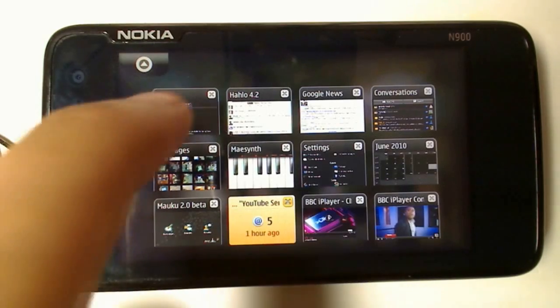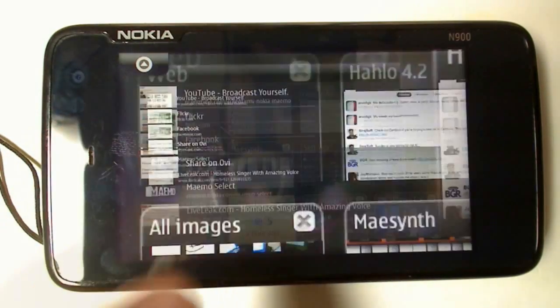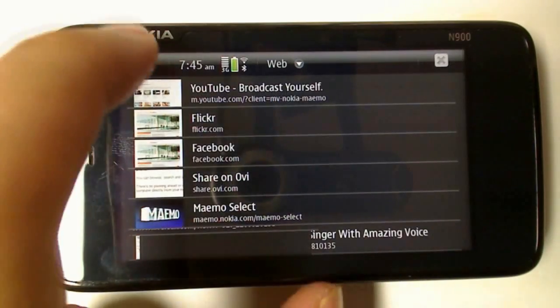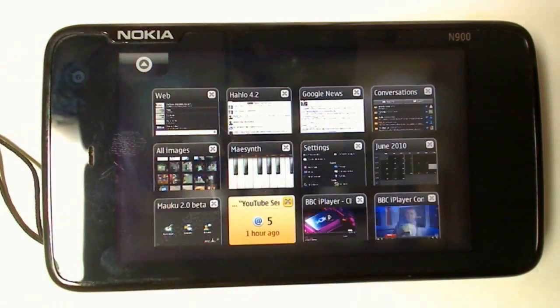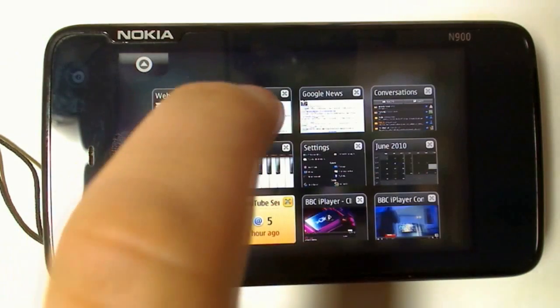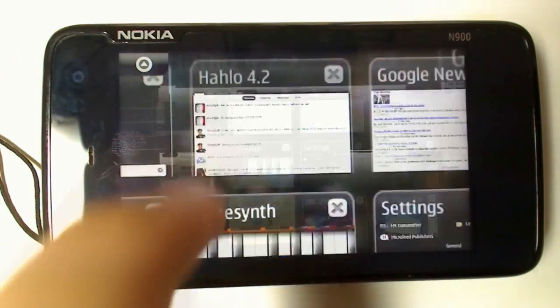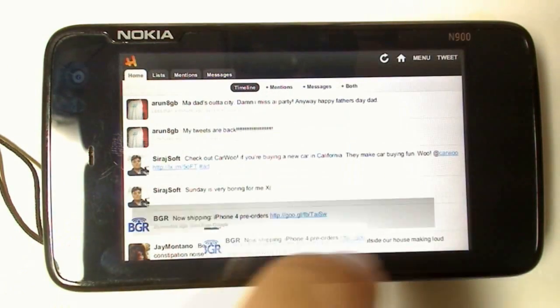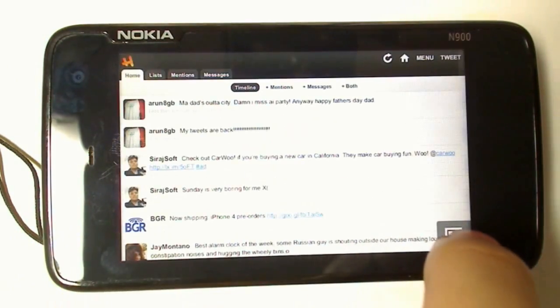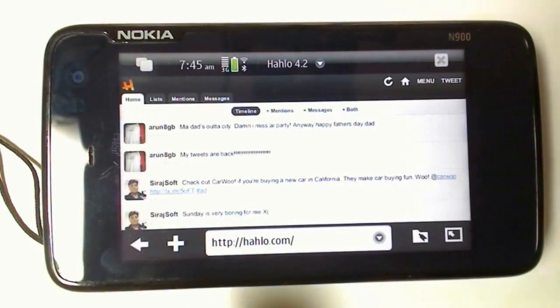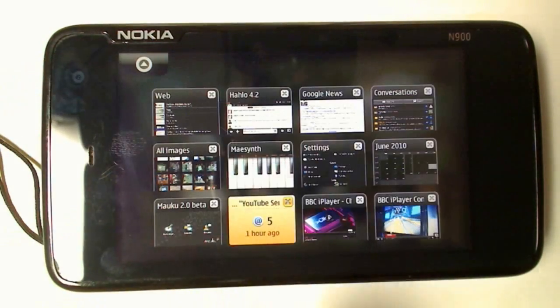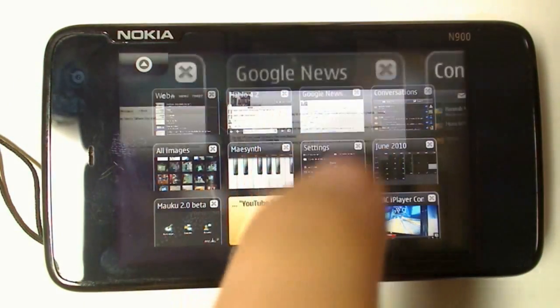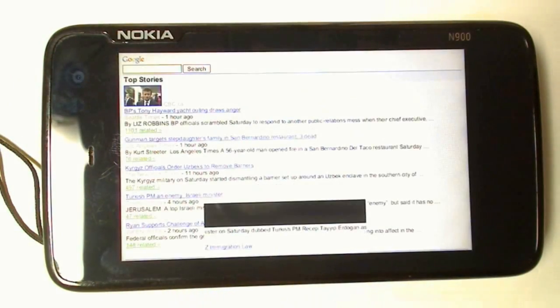This is fine when the multitasking button is always visible — it's easy to switch between applications. However, if you're in another application where it's in full screen, you need to tap to make the toolbar visible before the multitask button becomes visible again.